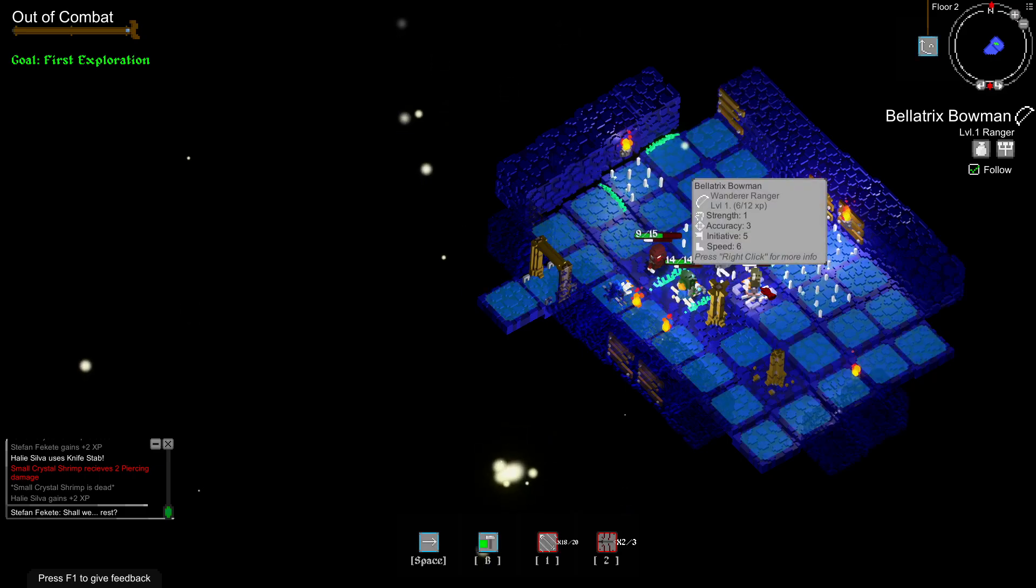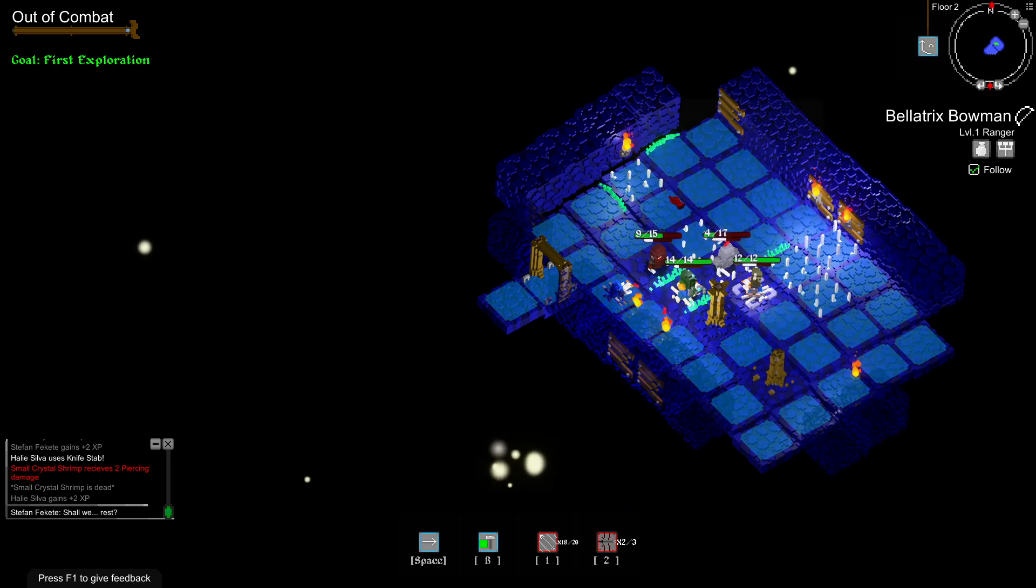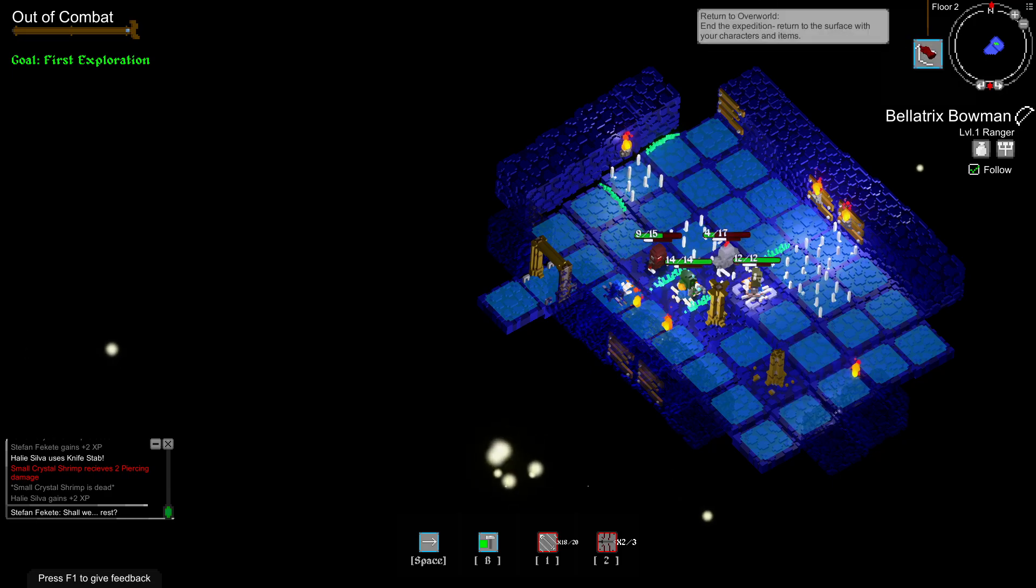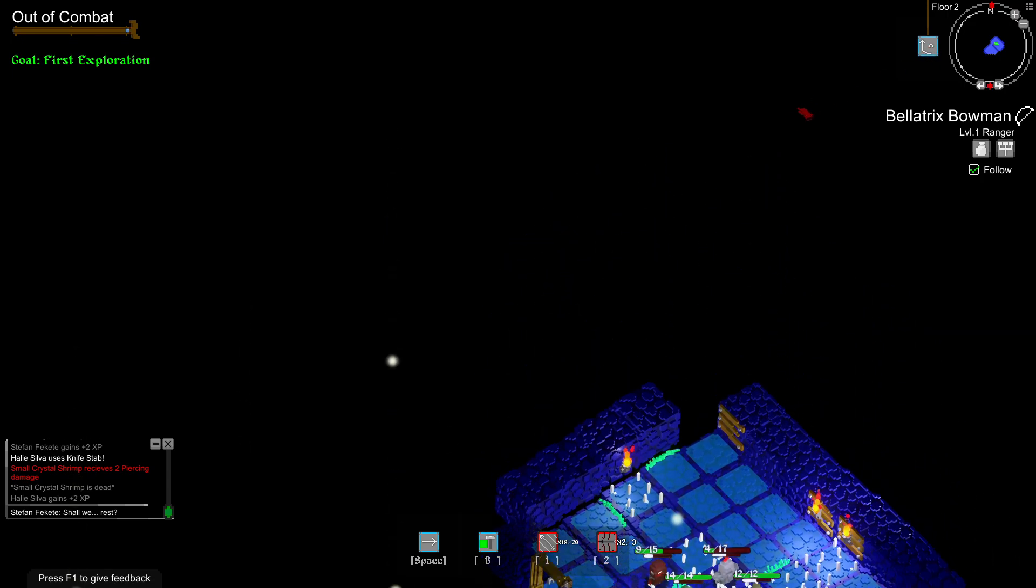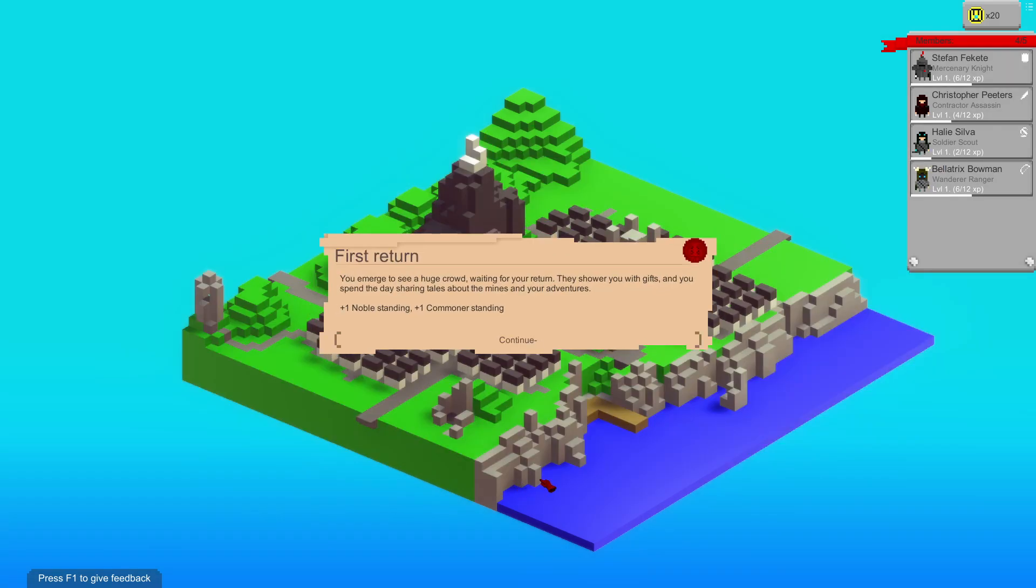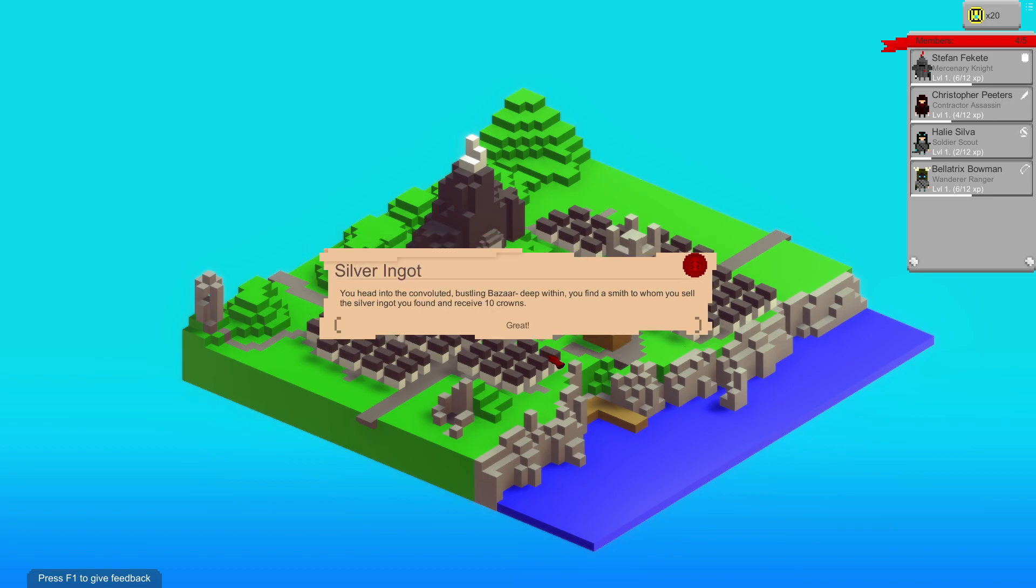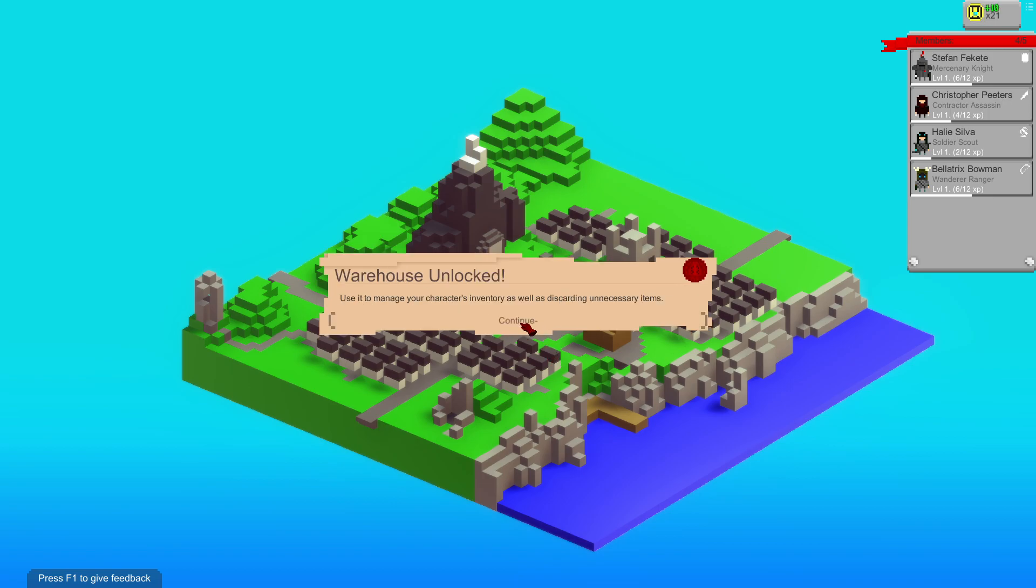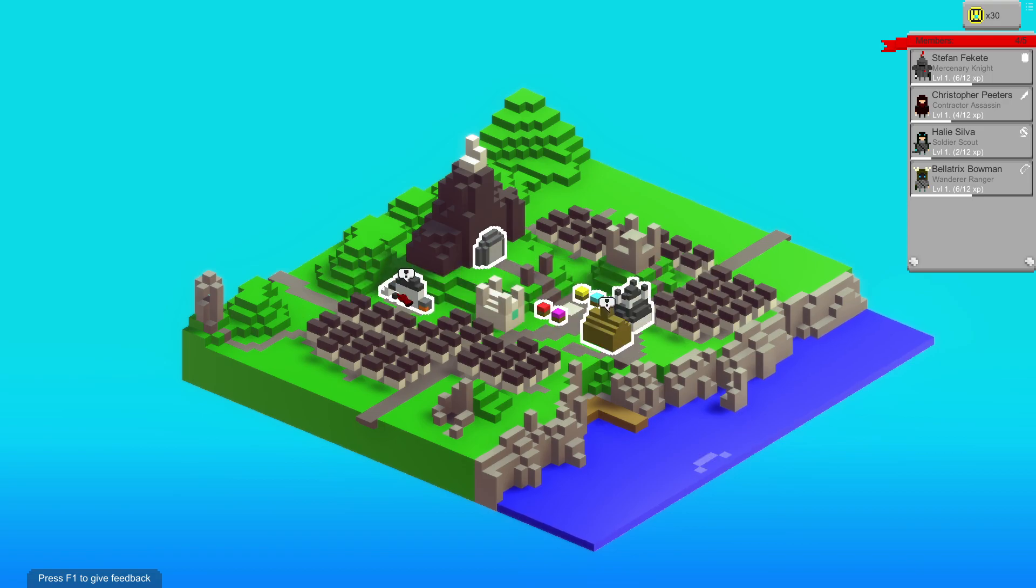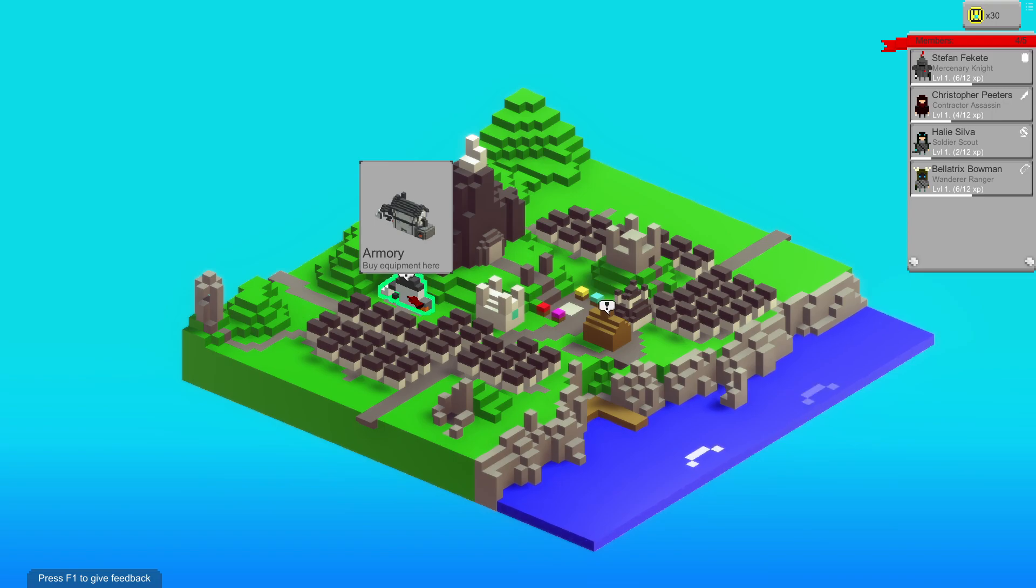Let's get these items. Nothing here. The grass is freaky. We're just gonna hurry then, go back. First part. You may see a huge crowd waiting for your turn to shower you with gifts, and you spend the day sharing tales about the mines and new adventures. Post one noble standing, post one commoner standing. You come to a bustling bazaar deep within. You find a smith to whom you sell the silver ink that you found and receive 10 crowns. Warehouse unlocked. Armory unlocked. These let you manage your guild's inventory as well as purchase additional equipment and weapons for your expedition members.